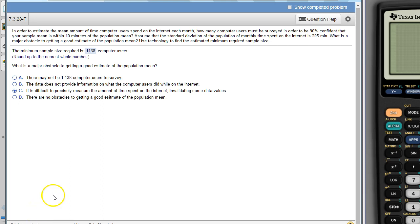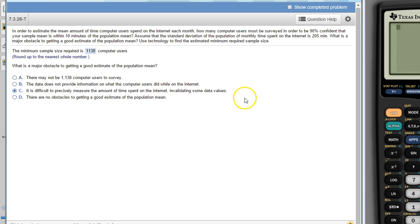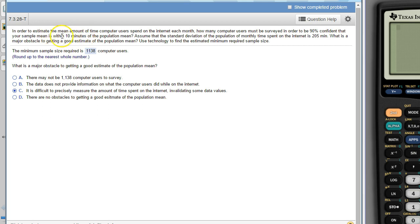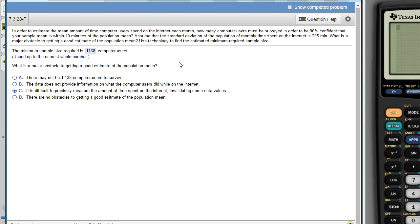Hello, Stats class. This is a homework question from your 7.3 homework set. In it, we are trying to find the minimum sample size required to ensure that we are within a certain margin of error on our estimate. There's our margin of error that we want to get within. When you see the word within, it's kind of a dead giveaway of the type of problem that you're doing.